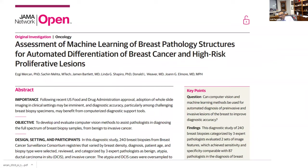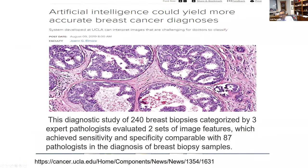In a more recent study, machine learning looked at 240 breast biopsies from breast cancer surveillance consortium registries. They looked at breast density, diagnosis, patient age, and two imaging features. Three expert pathologists categorized these biopsies, and the same slides fed into a deep learning system showed significant improvement in classifying diagnoses, comparable to 87 different pathologists who reviewed these cases.